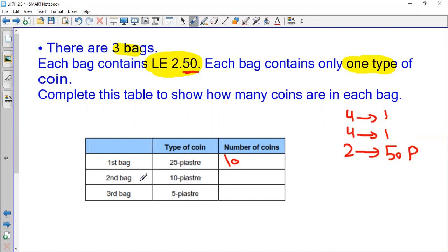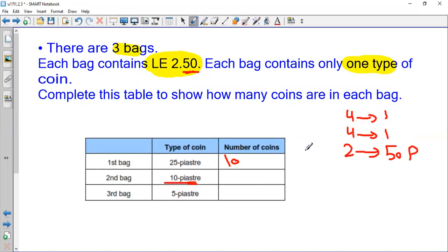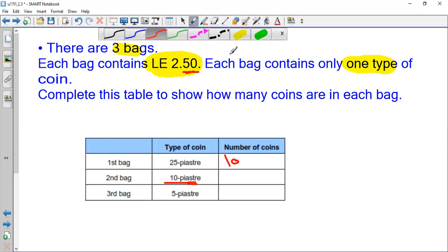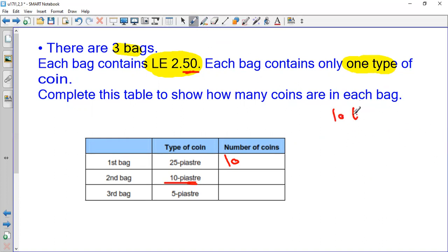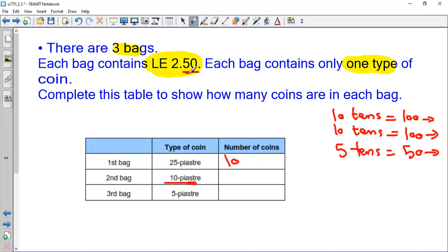The second bag has 10 piastre coins. I know that one pound is 100 piastres. How many 10s make 100? 10 tens. So 10 tens make 100 and another 10 tens make another 100 — those are two pounds. How many to make 50 piastres? I need 5 tens to make 50 piastres. So this one pound and this one pound and this 50 piastres make 2 pounds and 50 piastres.